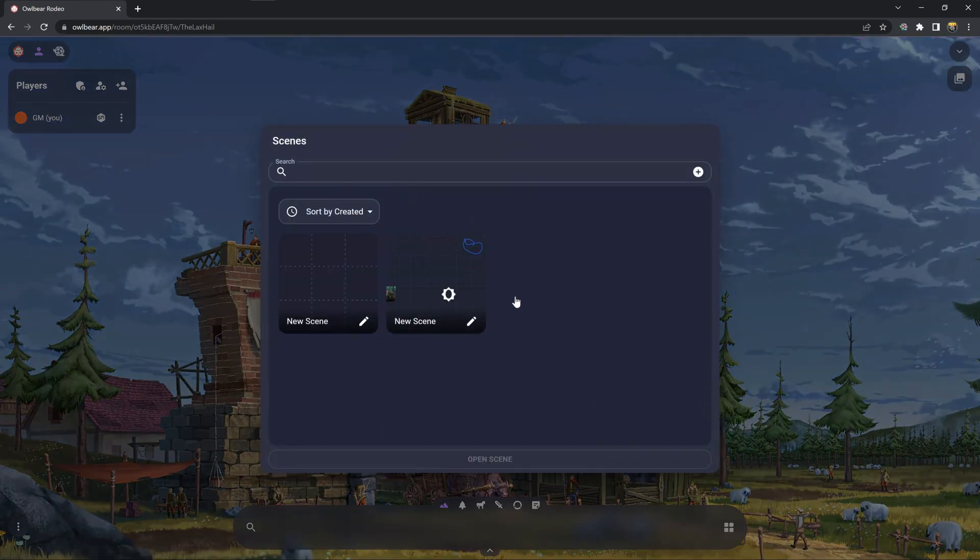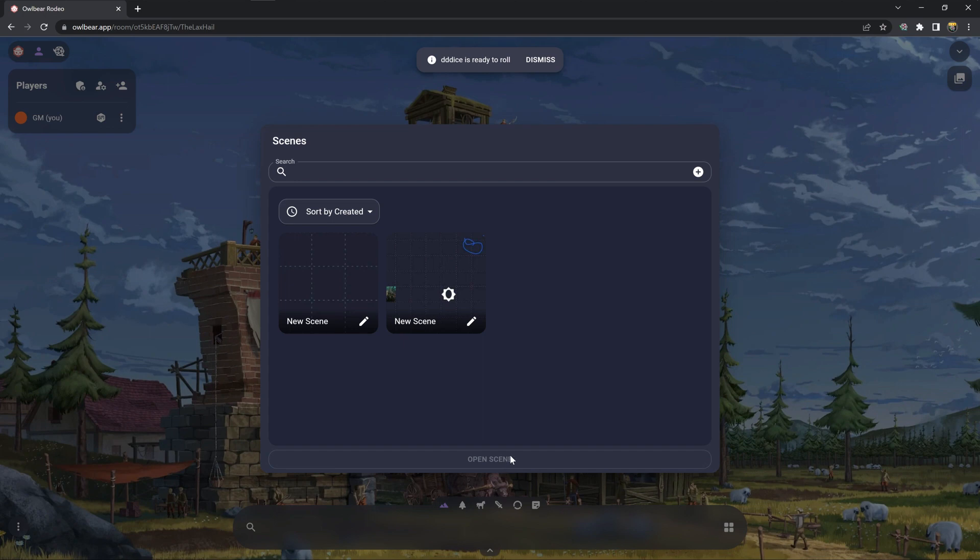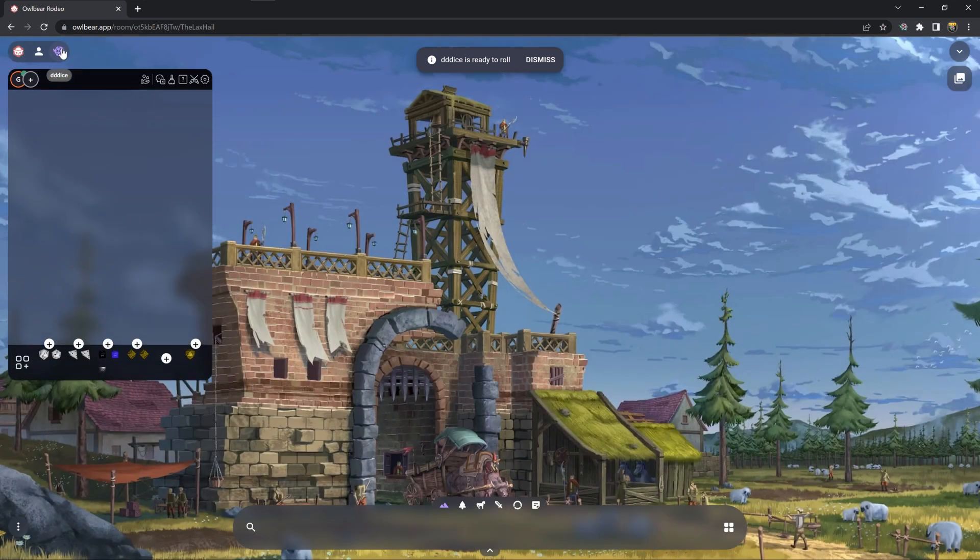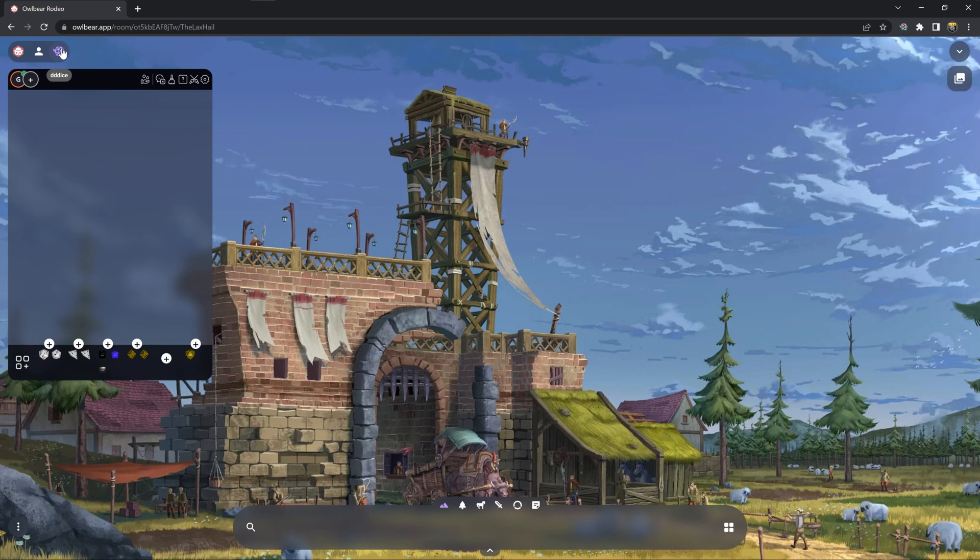Now once you load in, I'm not going to open any scene - you don't need to. You click on the 3D Dice logo over here and you may have noticed a pop-up that said 3D Dice is ready to roll.